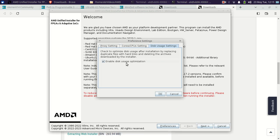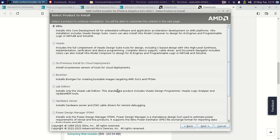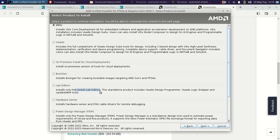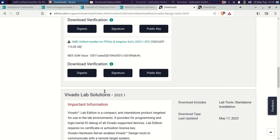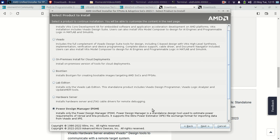Looking at the unified installer options, you can see it includes Vitis, Vivado Labs edition as well. For example, selecting Vivado shows the Vivado Lab Edition option. It also includes the Power Design Manager and PetaLinux. An important thing to understand is that the Vitis software includes Vivado within itself — it is essentially the superset of Vivado.